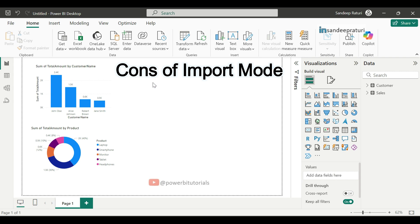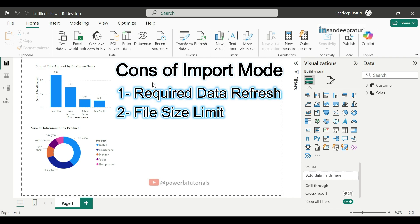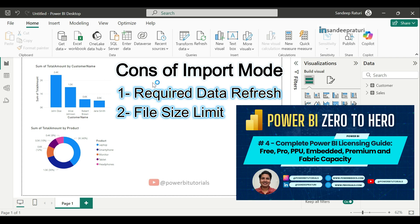Now, let's look at the cons. First is required data refresh. If your source data changes, you will need to refresh the dataset in Power BI to keep the report updated. Second is file size limit. In Power BI Pro, there is a size limit of 1 GB per dataset. For very large dataset, you may need to either optimize the data or switch to the Power BI Premium. In my complete Power BI licensing guide video, I explained in detail about dataset limit in Power BI Pro and in Power BI Premium. You can check out that video to understand the dataset limit in Power BI Pro and Premium.